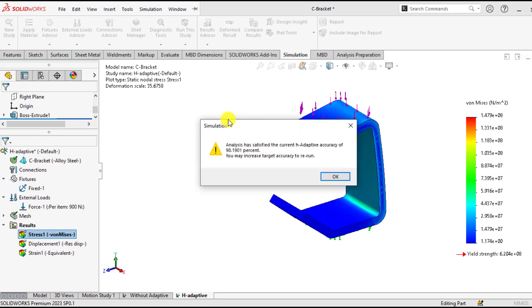Here is the message that analysis has satisfied the current H-adaptive accuracy of 98.1901%. You may increase the target accuracy to rerun.